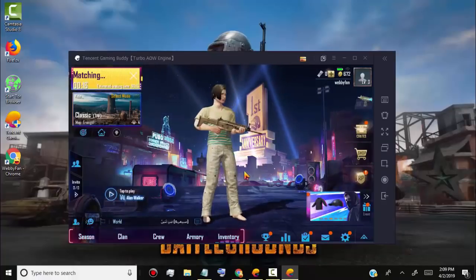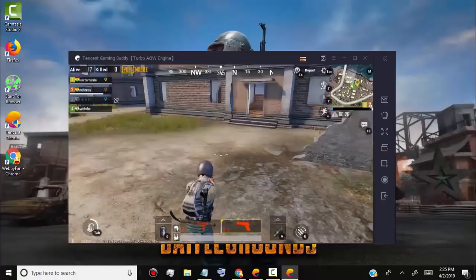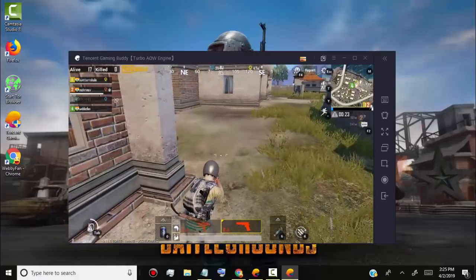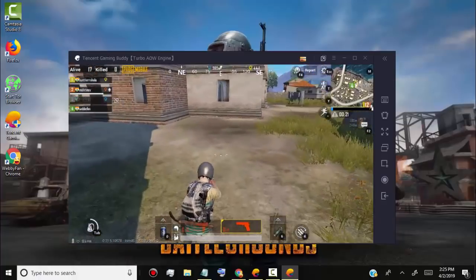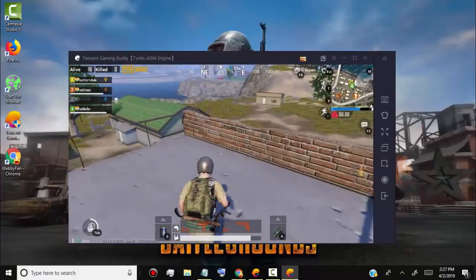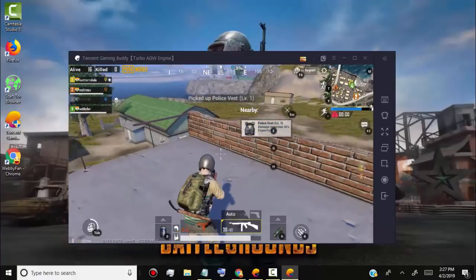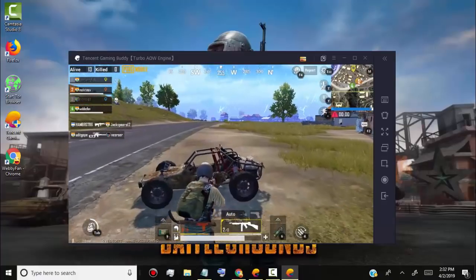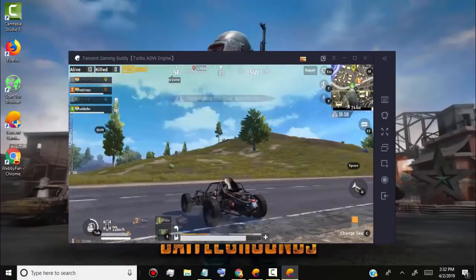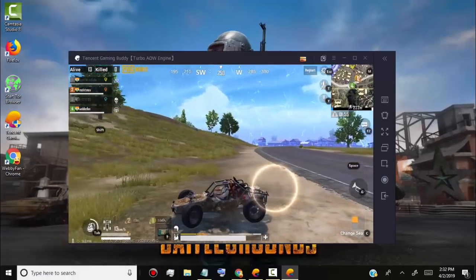The first method is free and an easy way to play PUBG on almost any Windows PC which has a minimum of 3 GB RAM. The second method costs you around $30 and needs a high-range PC which has a minimum of 8 GB RAM and a specified graphics card like an Nvidia GeForce GTX 960 or higher.